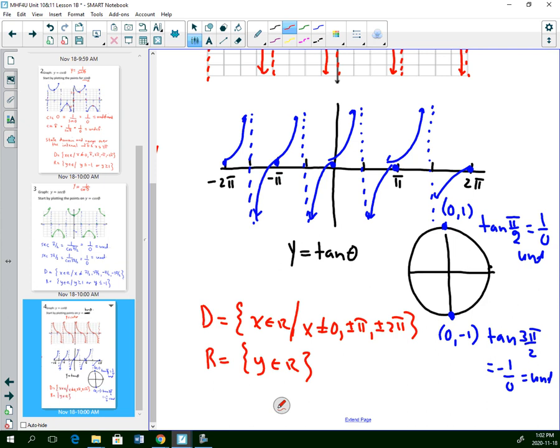When you are being evaluated on graphing, you will have to draw all six graphs: sine, cosine, tan, cosecant, secant, and cotangent, and state the domain and range. You will only have to transform sine and cosine — you will not have to transform any of the other reciprocals or tangent.